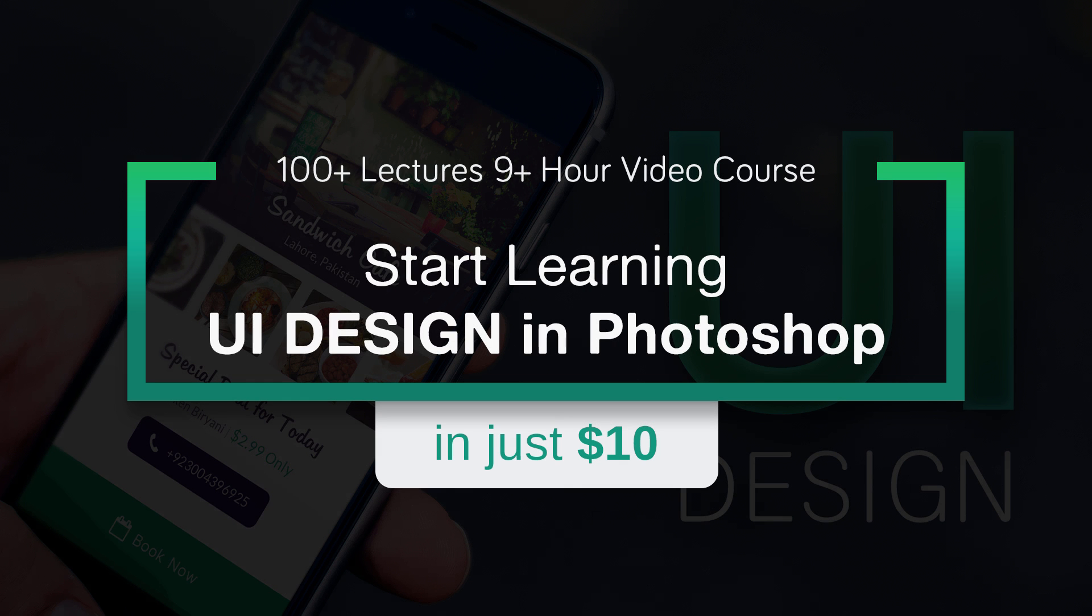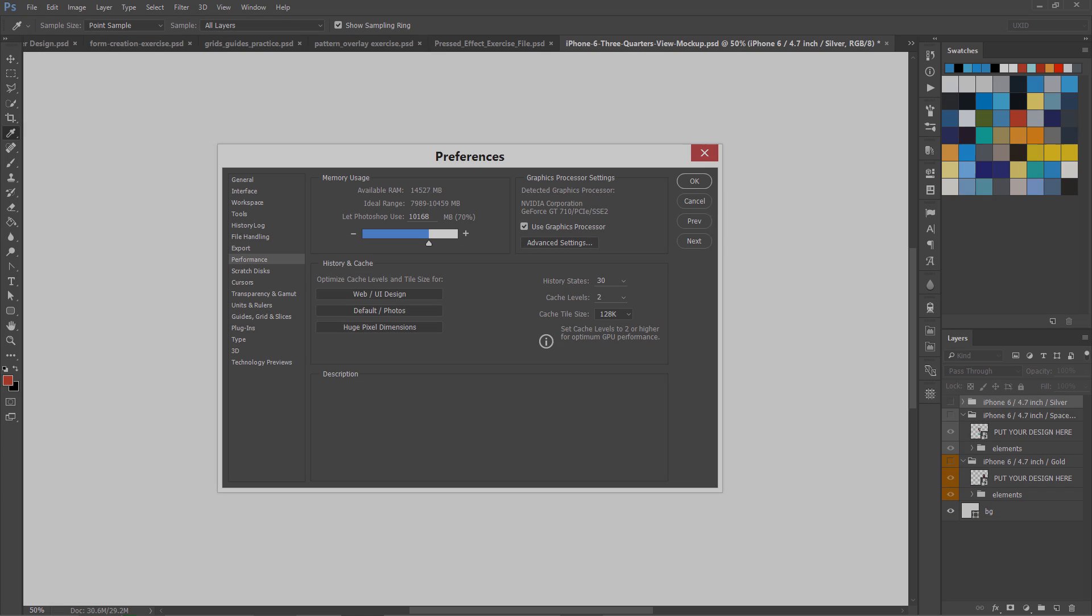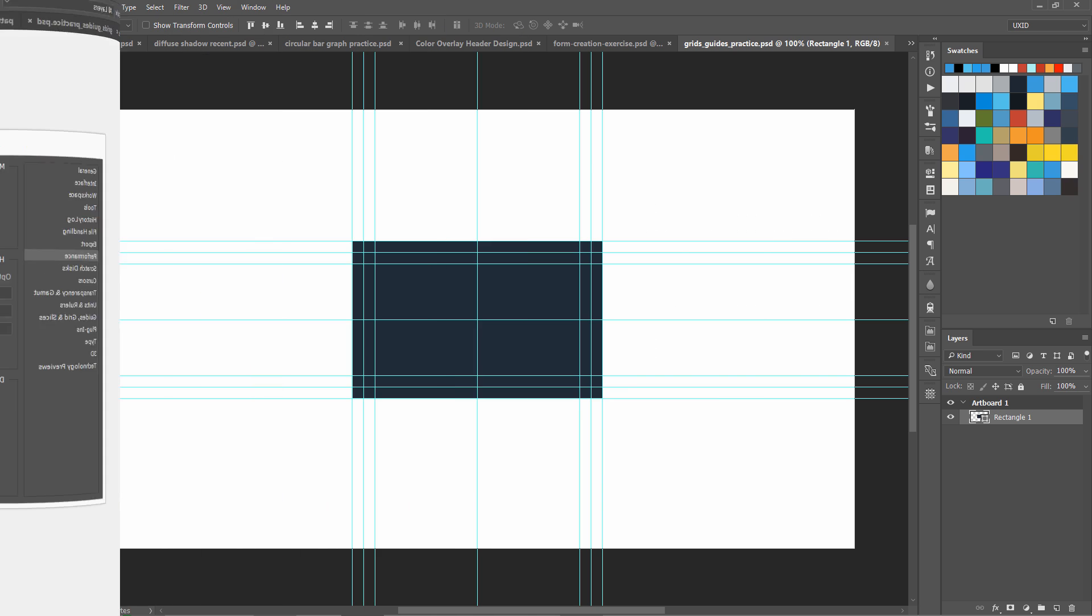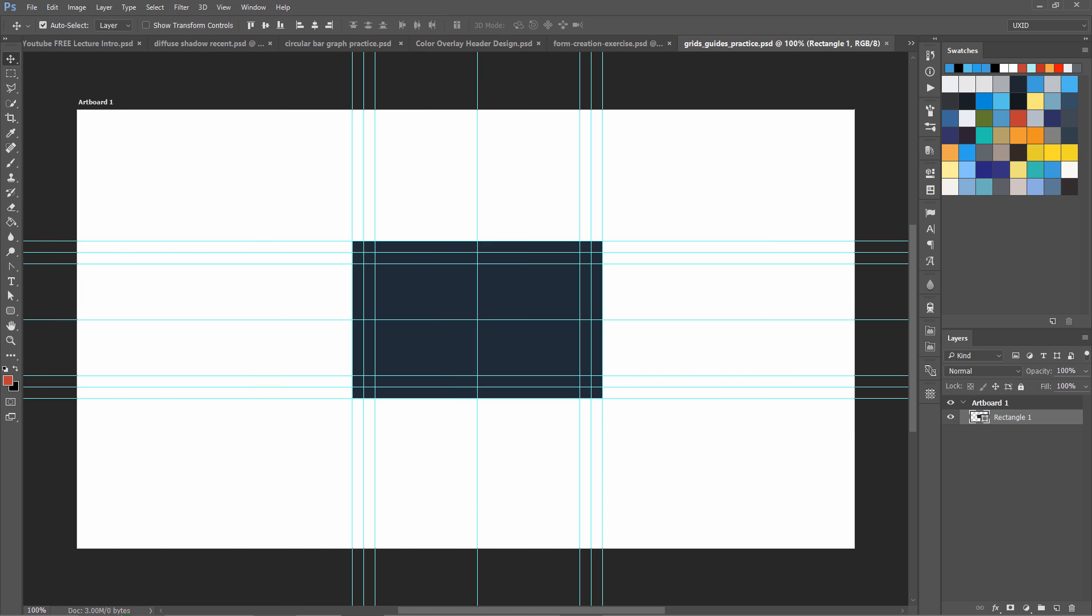You have just watched one lesson from my Udemy course and let me show you what I am going to teach you in that course. It has more than 100 lectures and 9 hours of video on UI design. If you really want to be a UI designer, you should be considering to take this course. Here are a few examples.